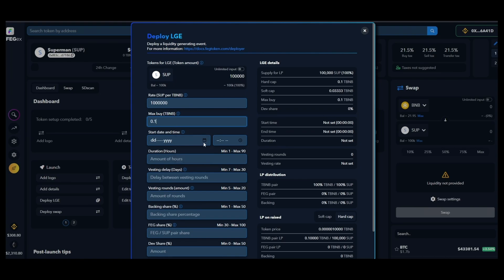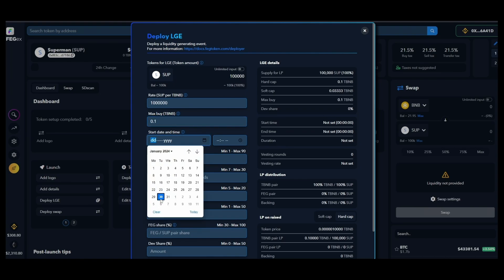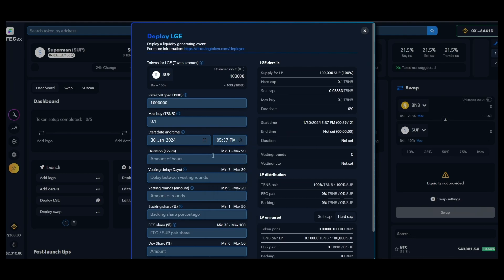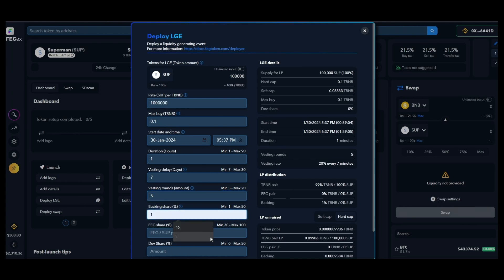After that you pick when you wish the pre-sale to start. Then you decide how long the pre-sale will be online for and set up the vesting schedule for the locked liquidity.